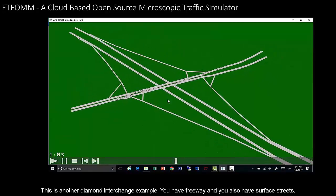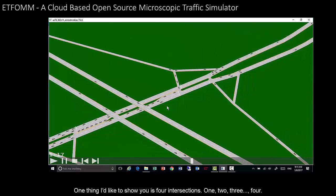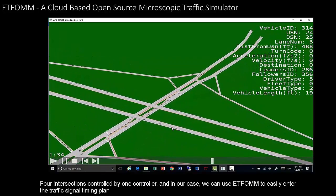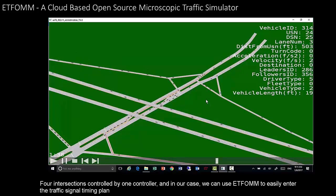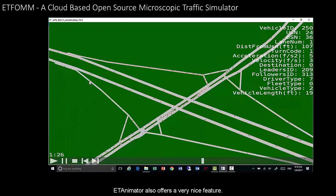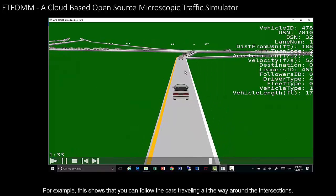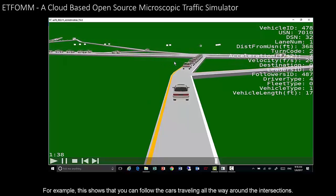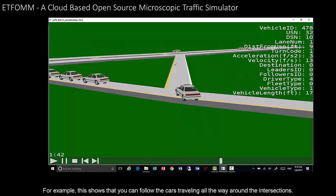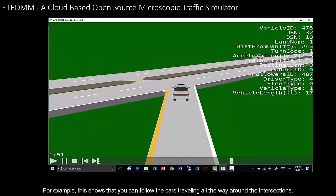This is another diamond interchange example with a freeway and surface street. Four intersections are controlled by one controller, and we can use EdFORM to easily enter the traffic signal timing plan. The animator also offers a very nice feature: you can follow individual cars and view your roadway or traffic as if you were the driver inside the car, following a vehicle all the way through the intersections.